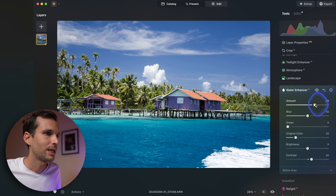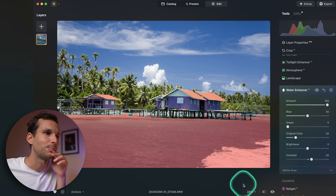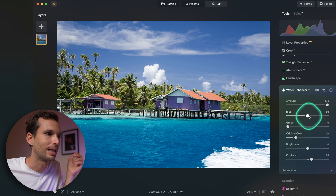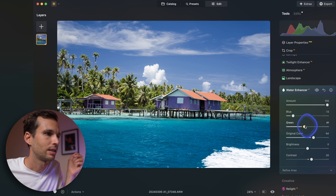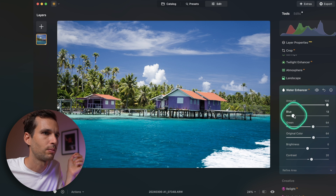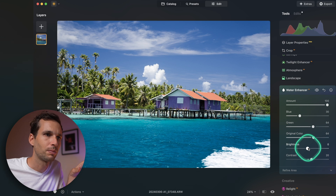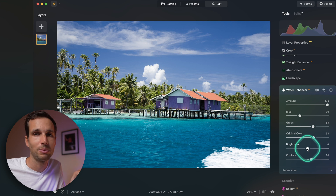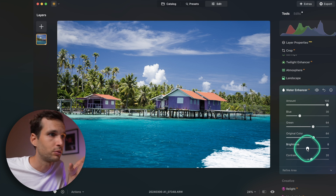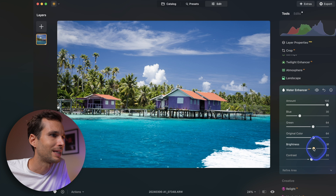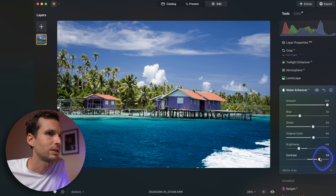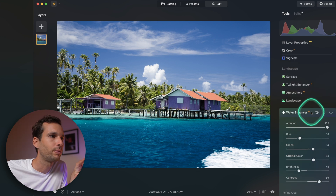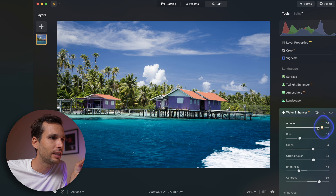Increase the Water Enhancer amount and it makes the water look very saturated — more blue, less blue, bump original color, make it more green. I'd find a balance. But the most interesting part for me is brightness — drop it down — and contrast. Adding a little contrast to the water is super helpful.